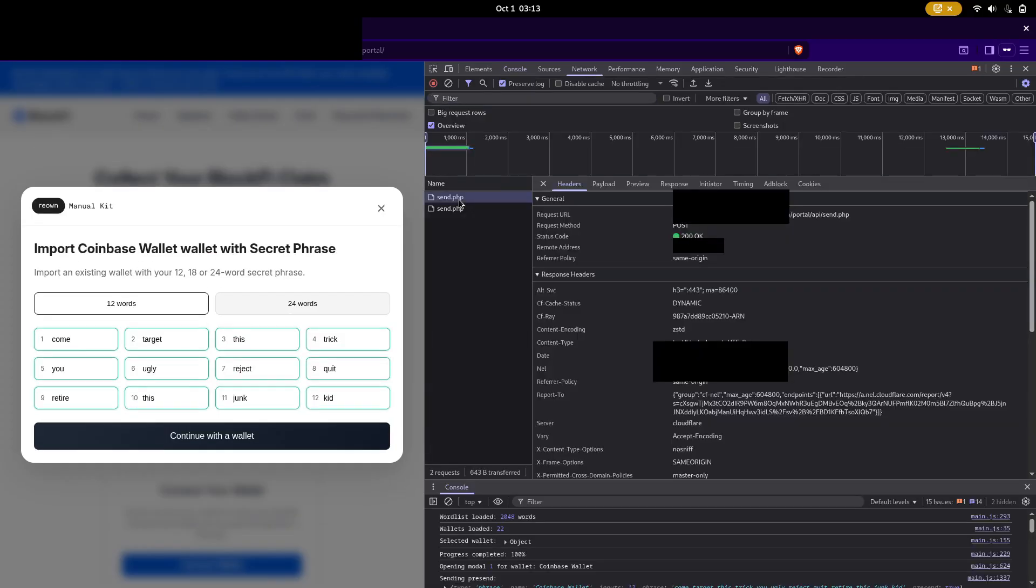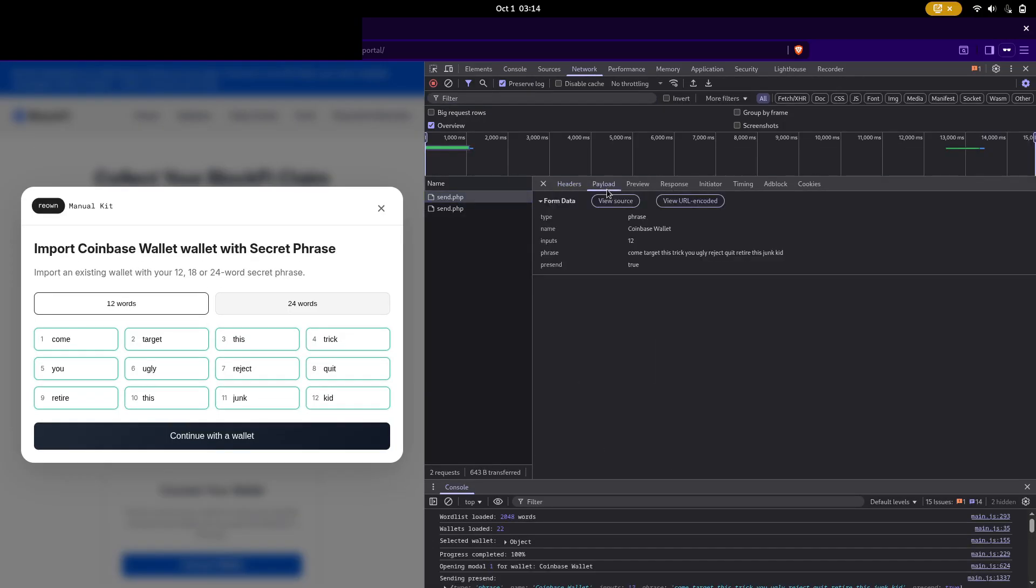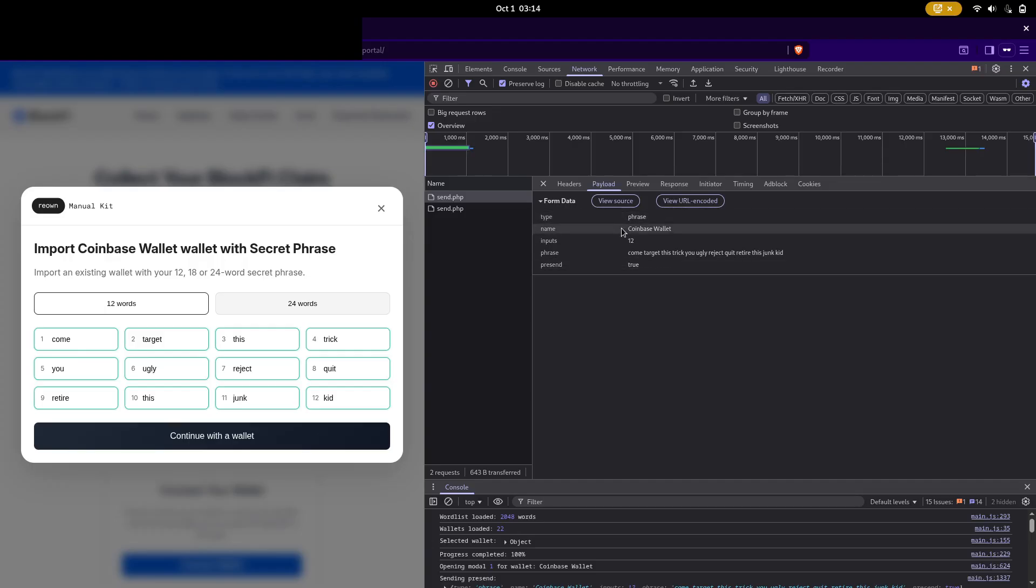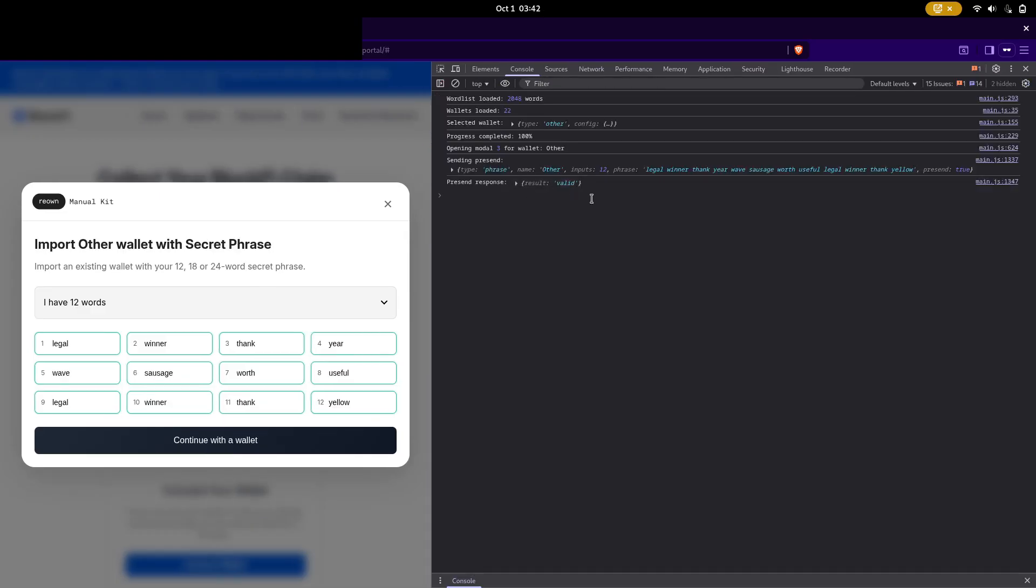On the network tab, we can see the request I sent along with all the form data. We might need this in a minute, but for right now, I'm going to generate a random seed phrase that I'll never use again and I'll see if that works. Alright, looks like that one worked.